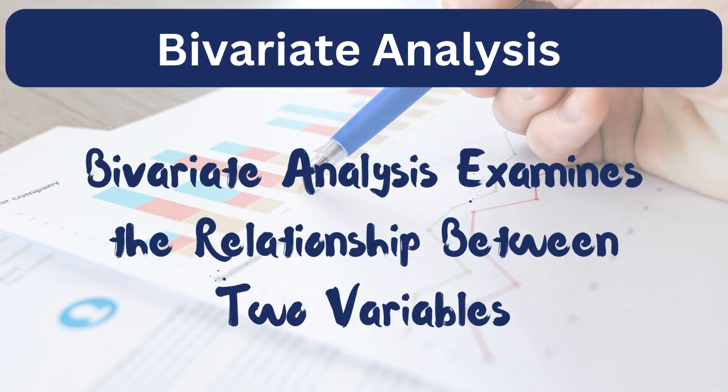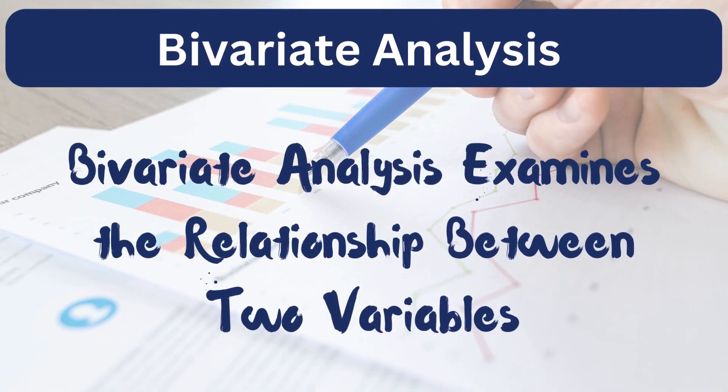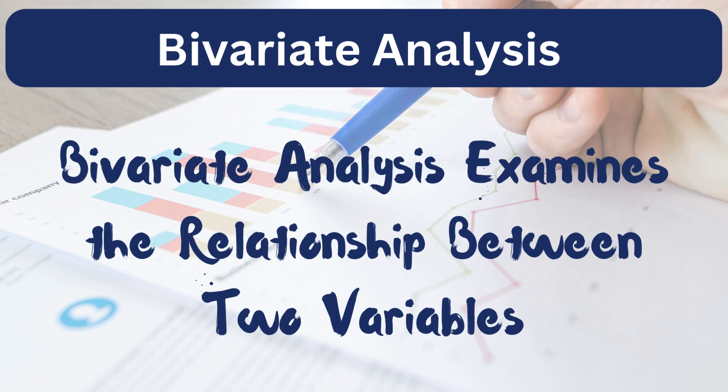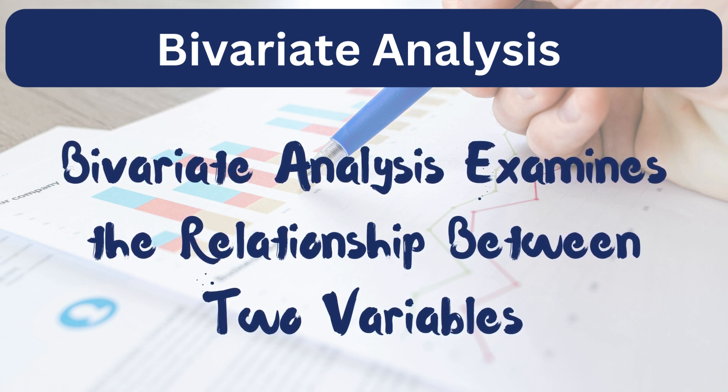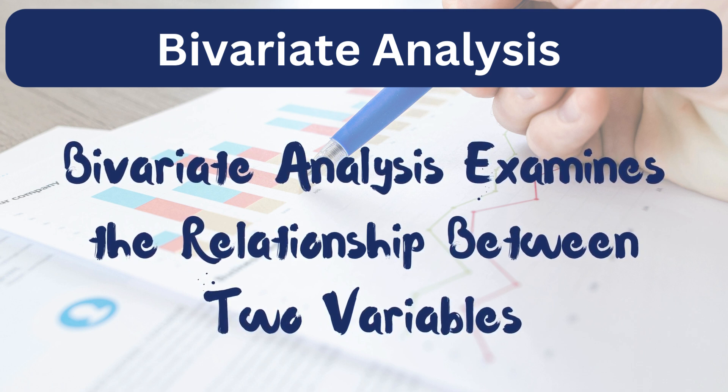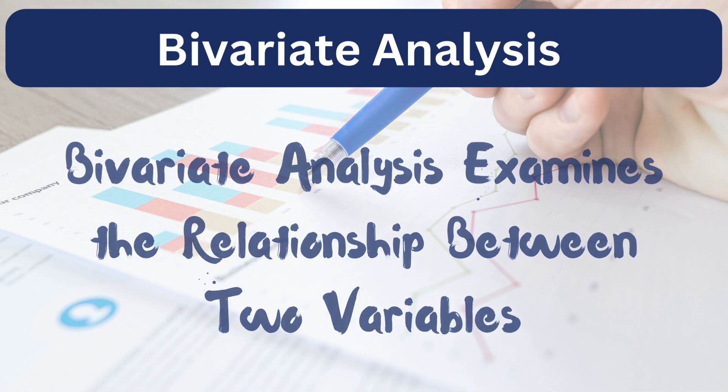Bivariate analysis focuses on examining the relationship between two variables. This analysis helps us understand how one variable influences or relates to another.